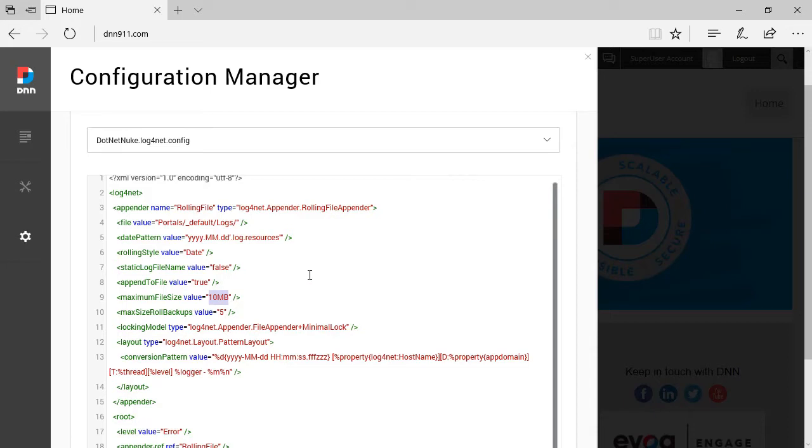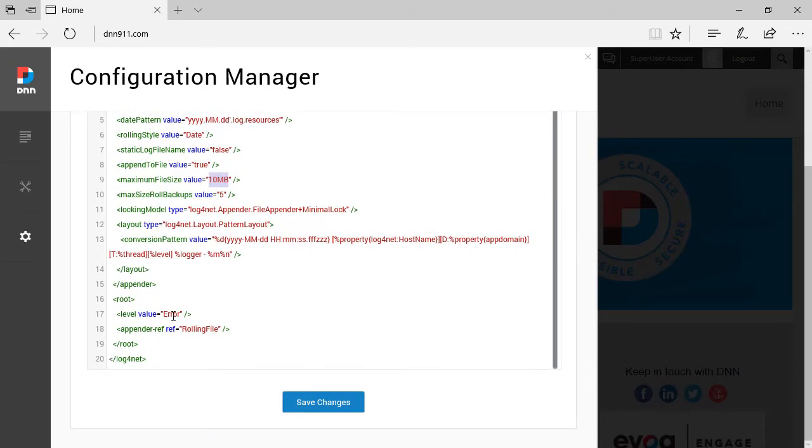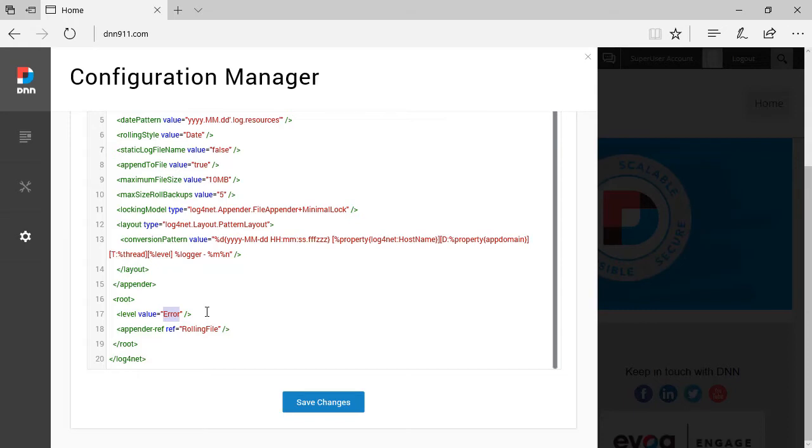The other setting I want to bring to your attention is this one here: Level. It's set to error. However, if you're trying to troubleshoot something on DNN, maybe the site is not even coming up, maybe it's not loading, maybe it's an installation, maybe it's an upgrade, or maybe it's just installing a module or something else, you may want to replace error by all.